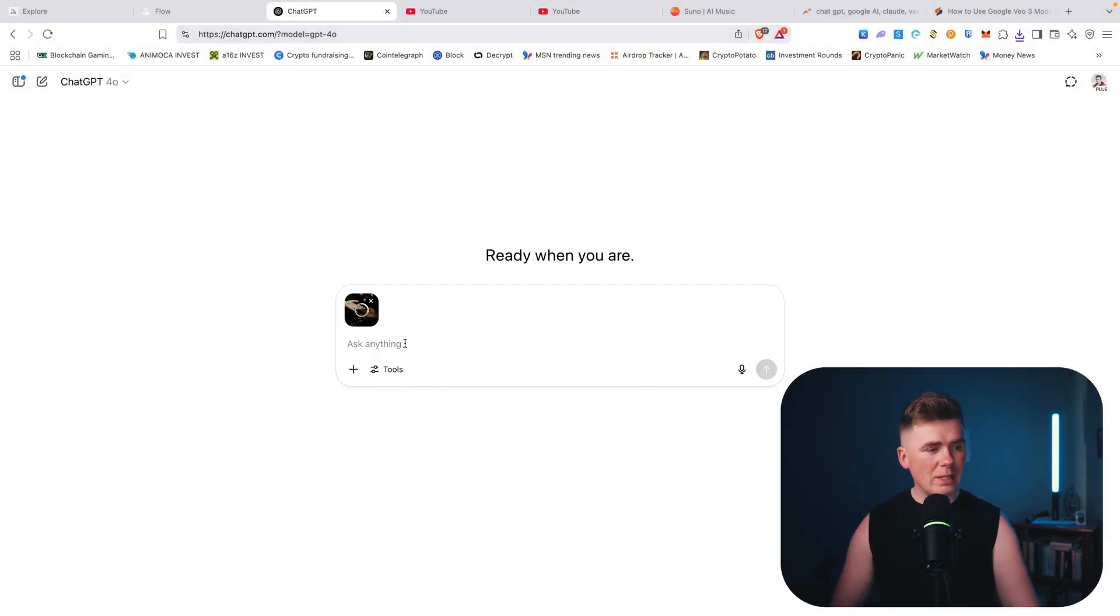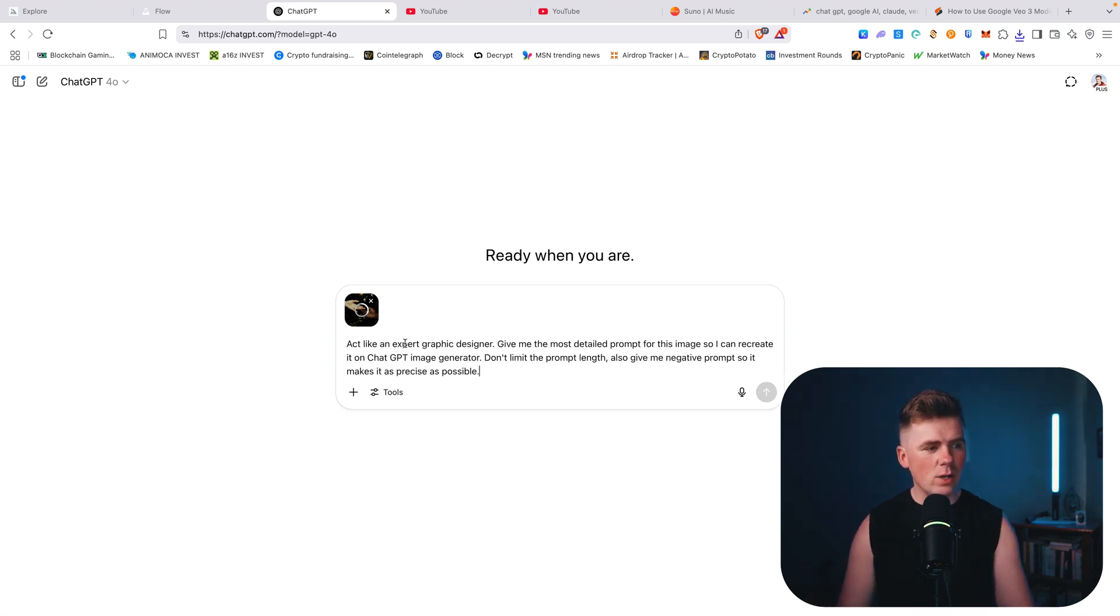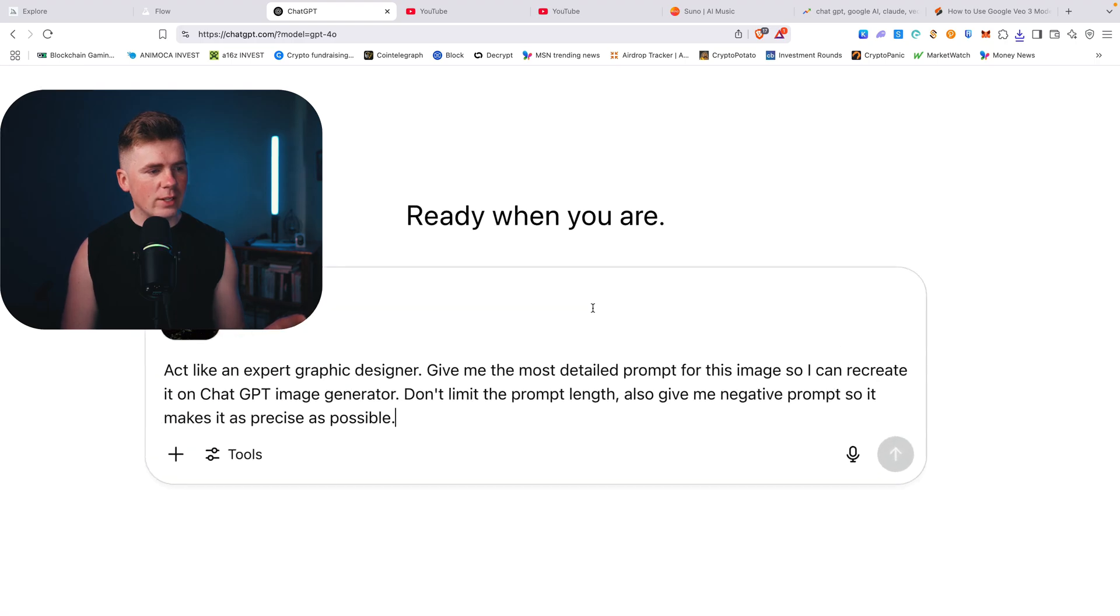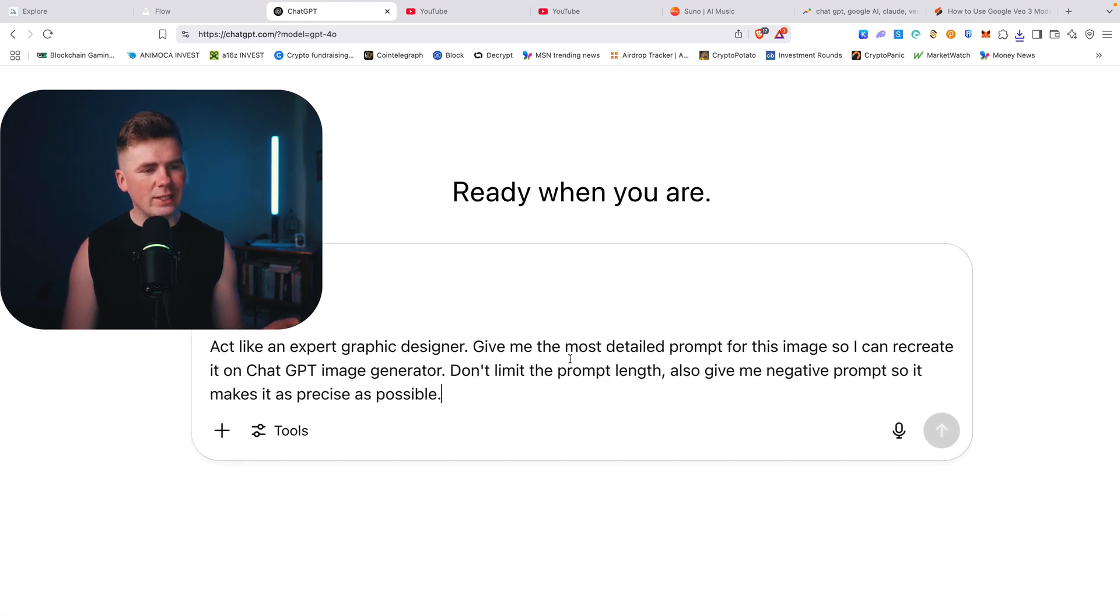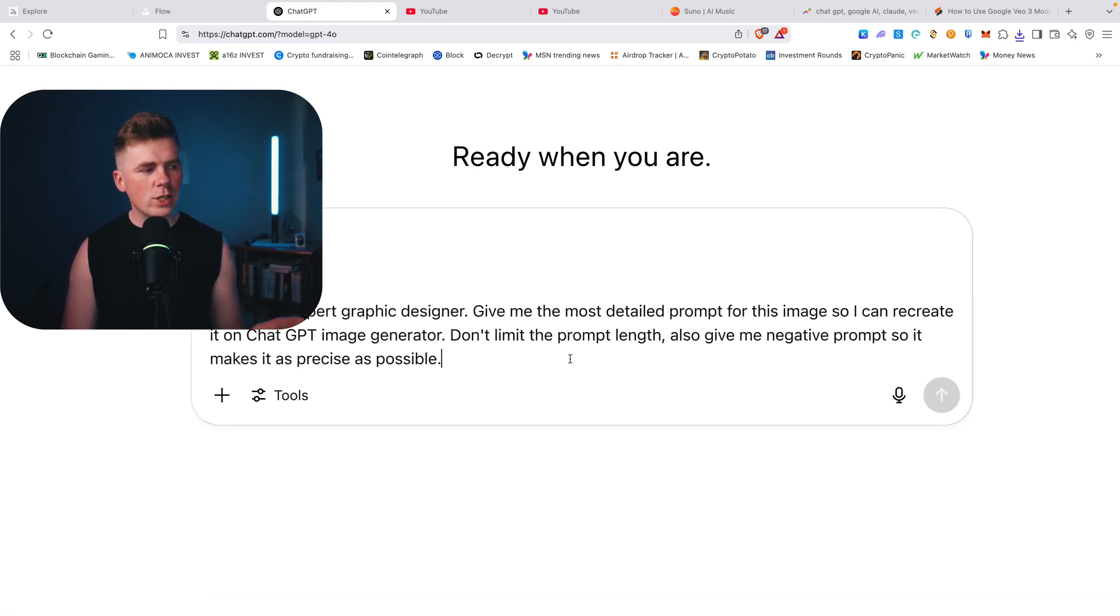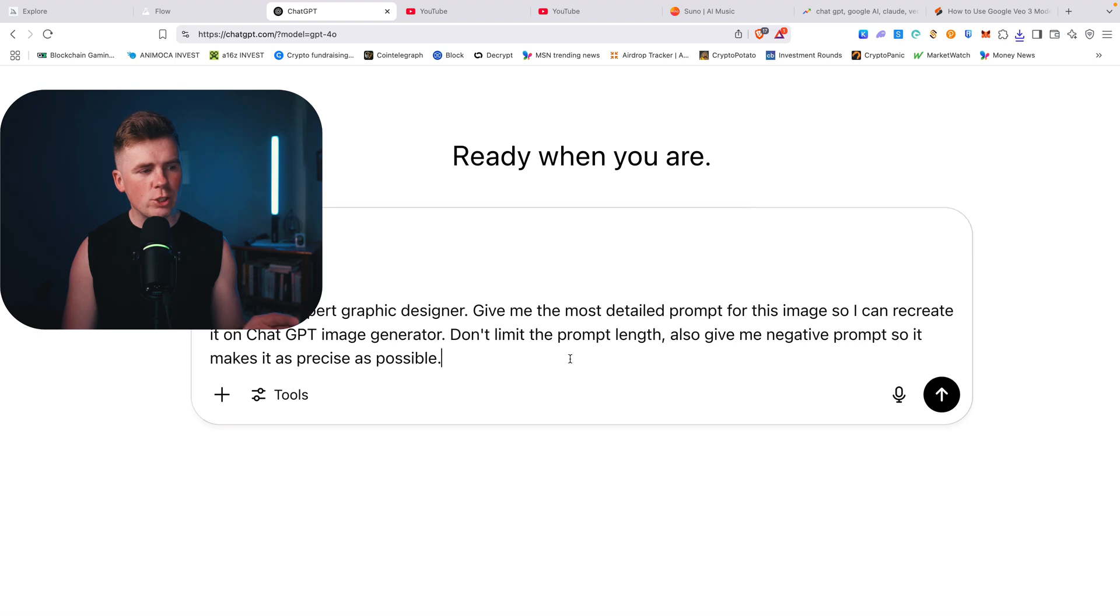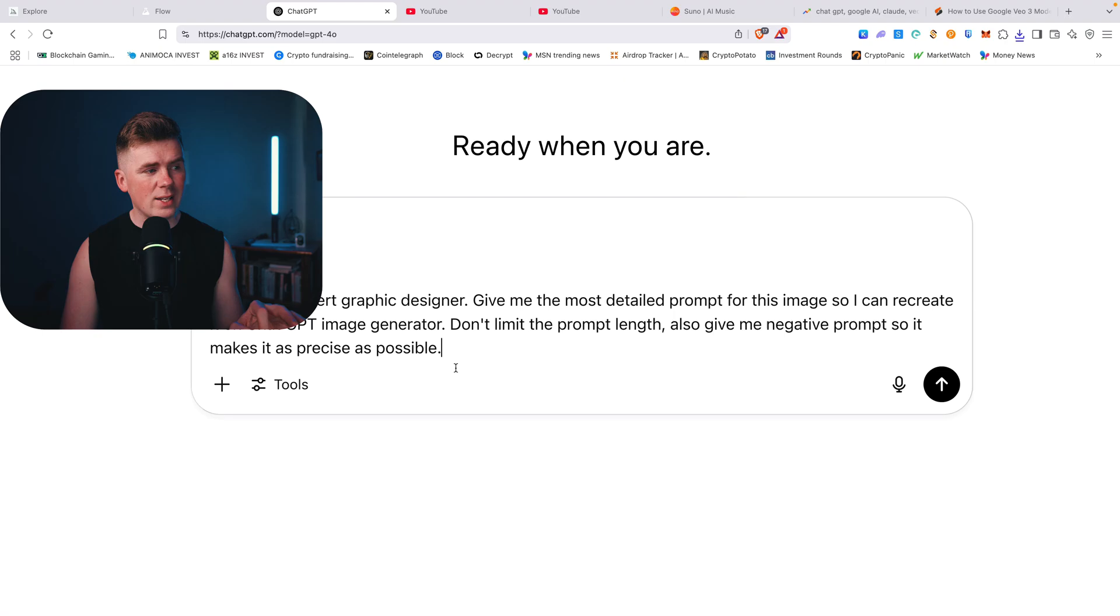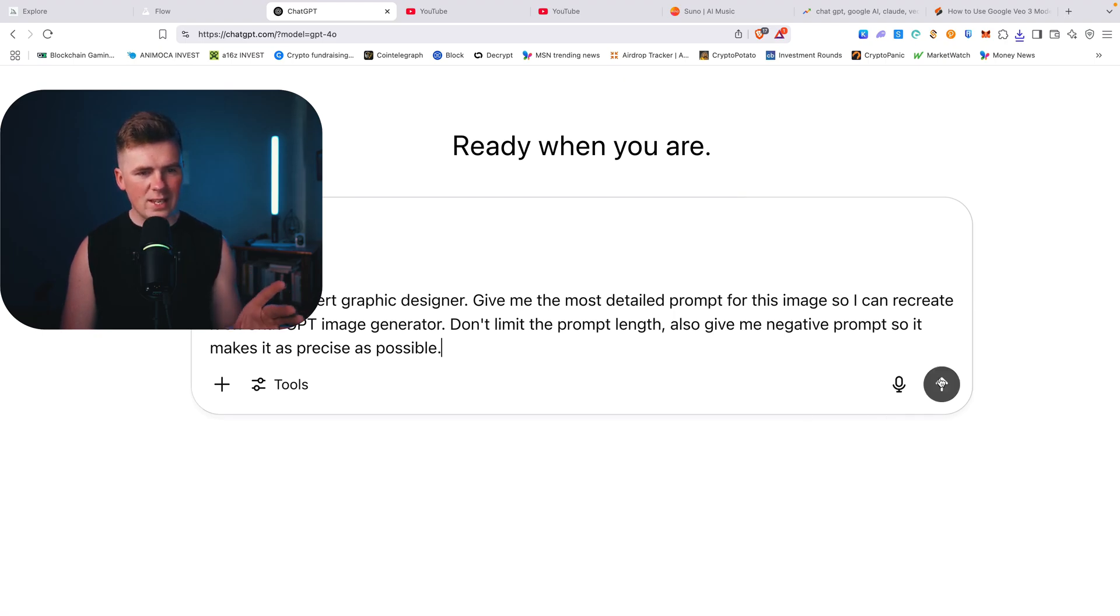Paste the prompt and the prompt will be in the description as well. So act like an expert graphic designer, give me the most detailed prompt for this image so I can recreate it on ChatGPT image generator. Don't limit the prompt length, also give me the negative prompt so it makes it as precise as possible.